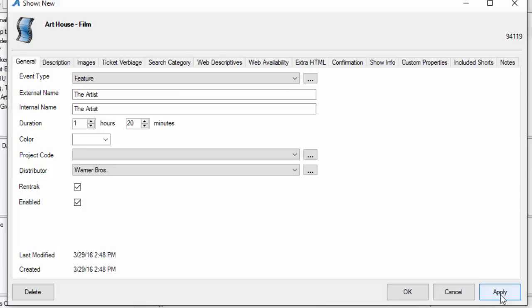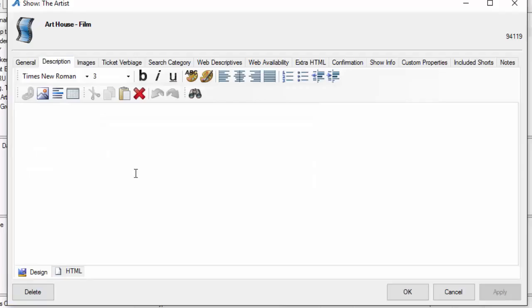Now we're going to hit apply just to save this information on the general page. Next we're going to go to the description tab.